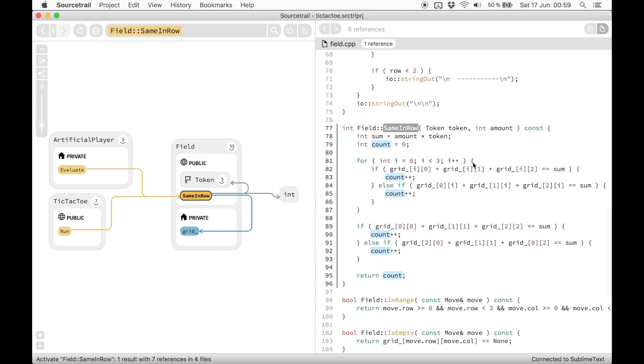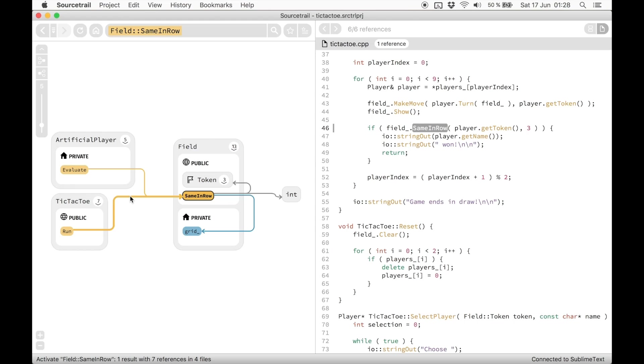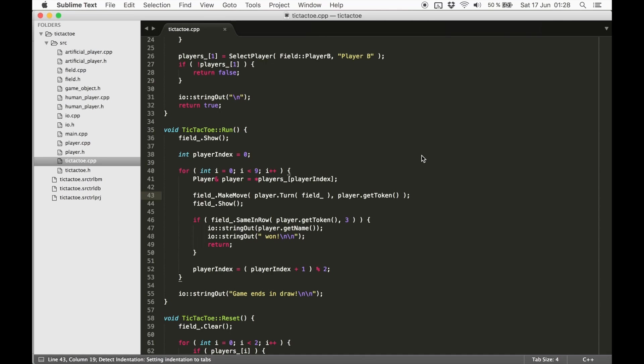In case you were wondering how to integrate SourceTrail into your development workflow, we provide plugins for communicating back and forth with your source editor or IDE. I am currently connected to Sublime Text. With that I can just choose the context menu action or do a control click and have that file opened in my editor at that location. I can also go the other way and activate a symbol directly from my editor.